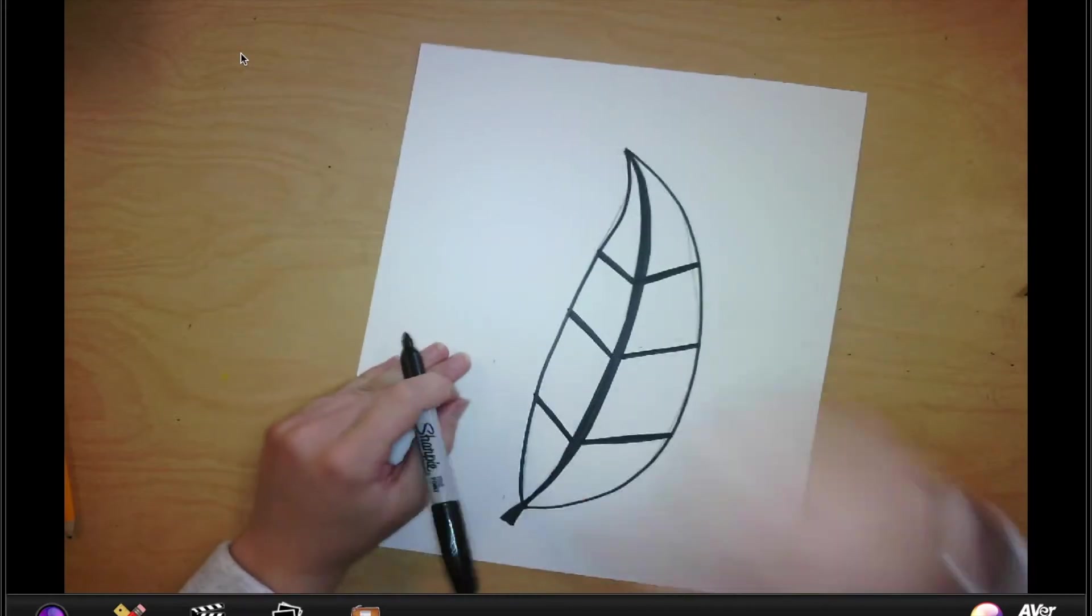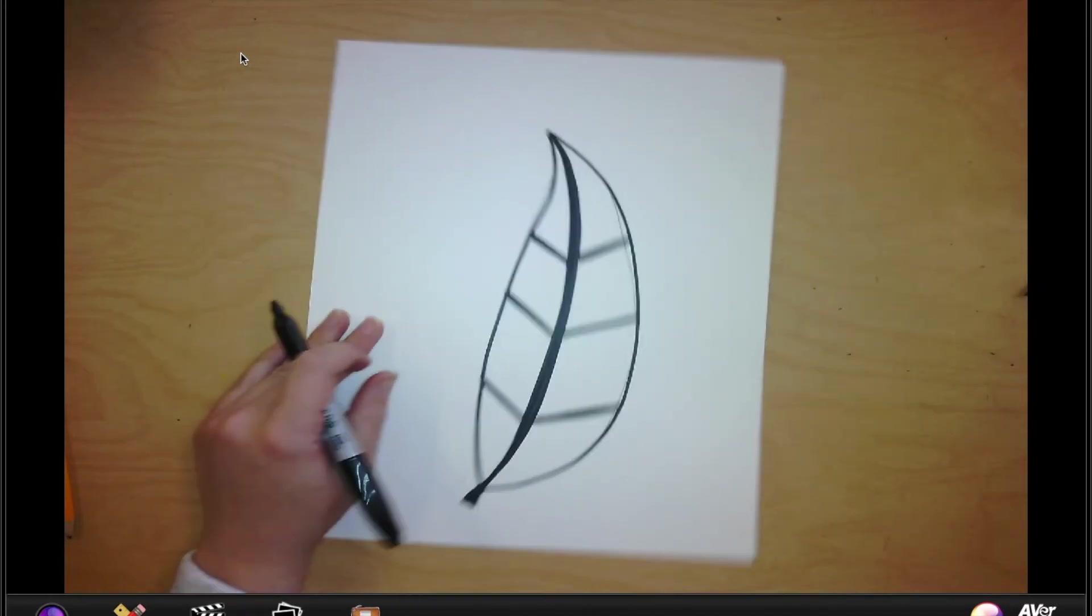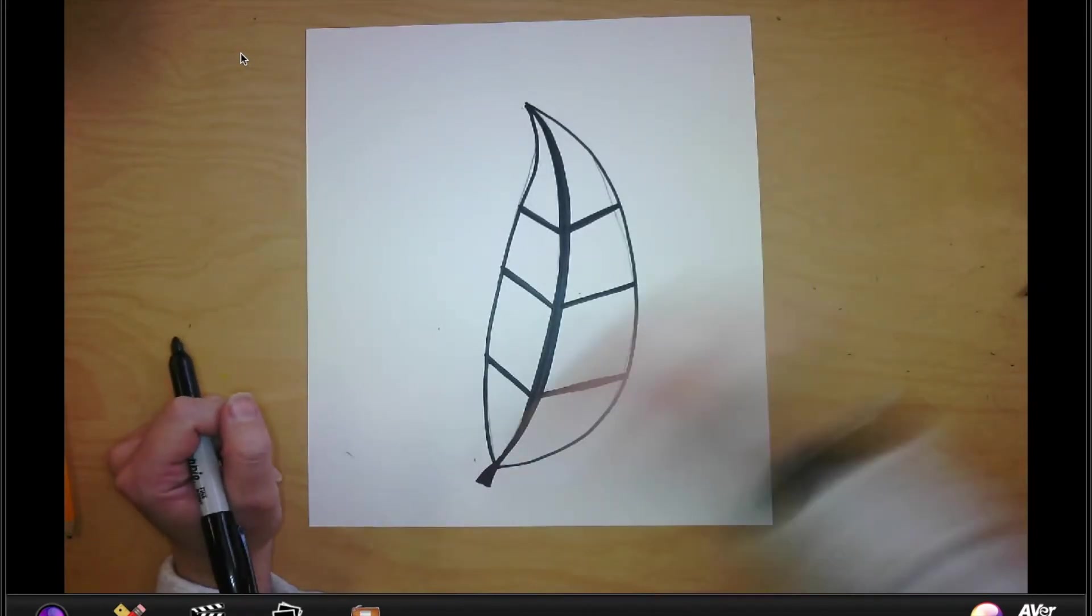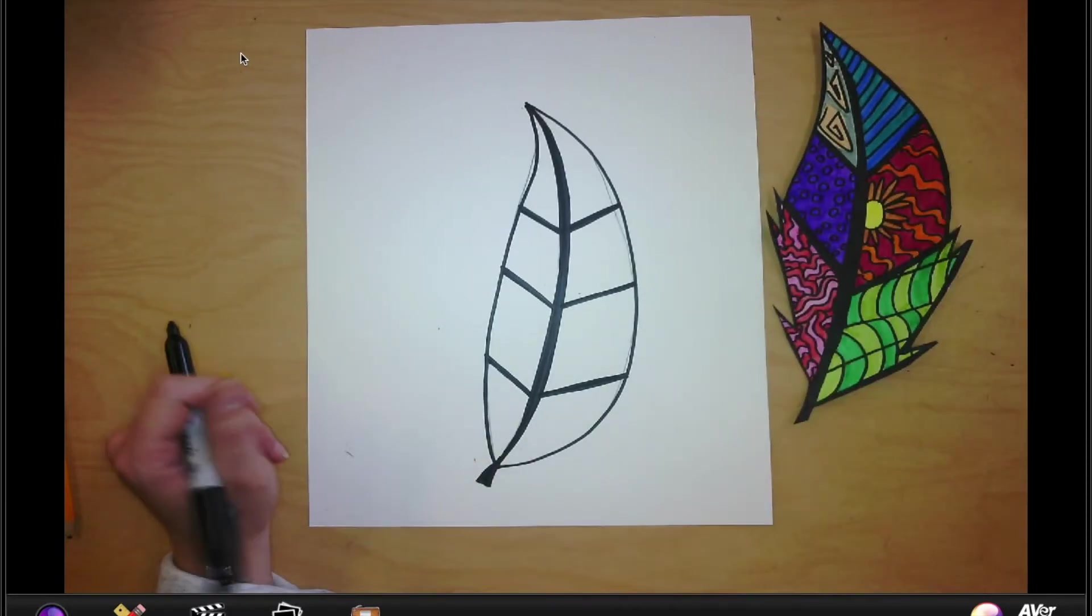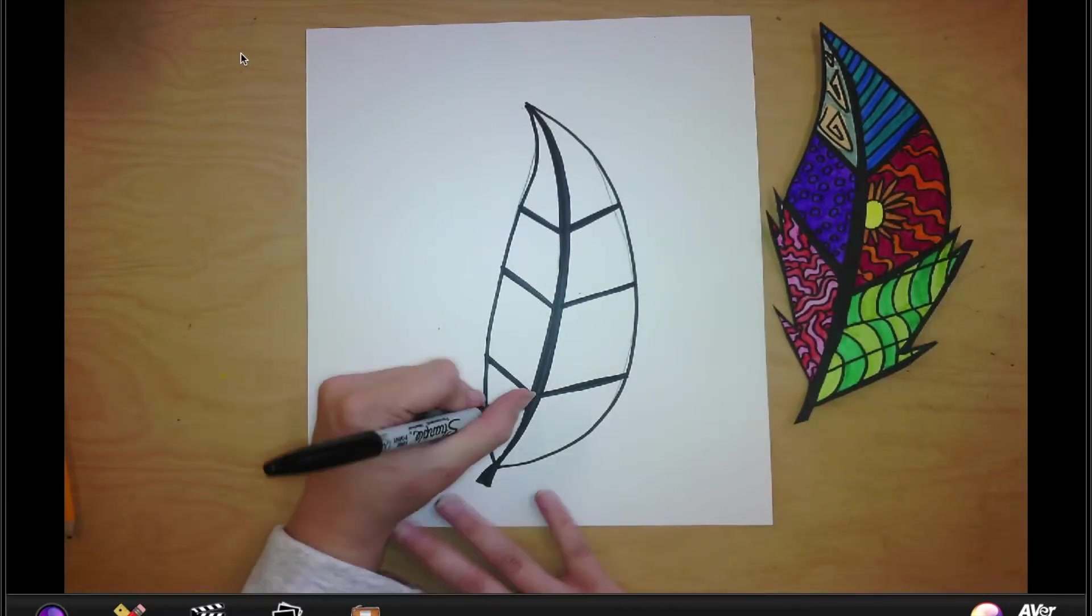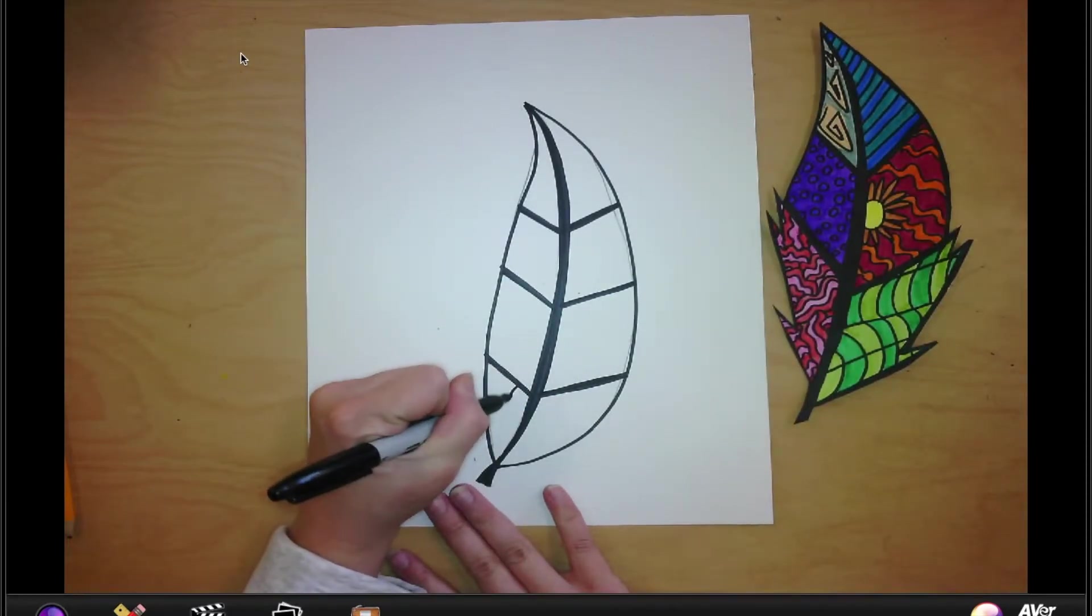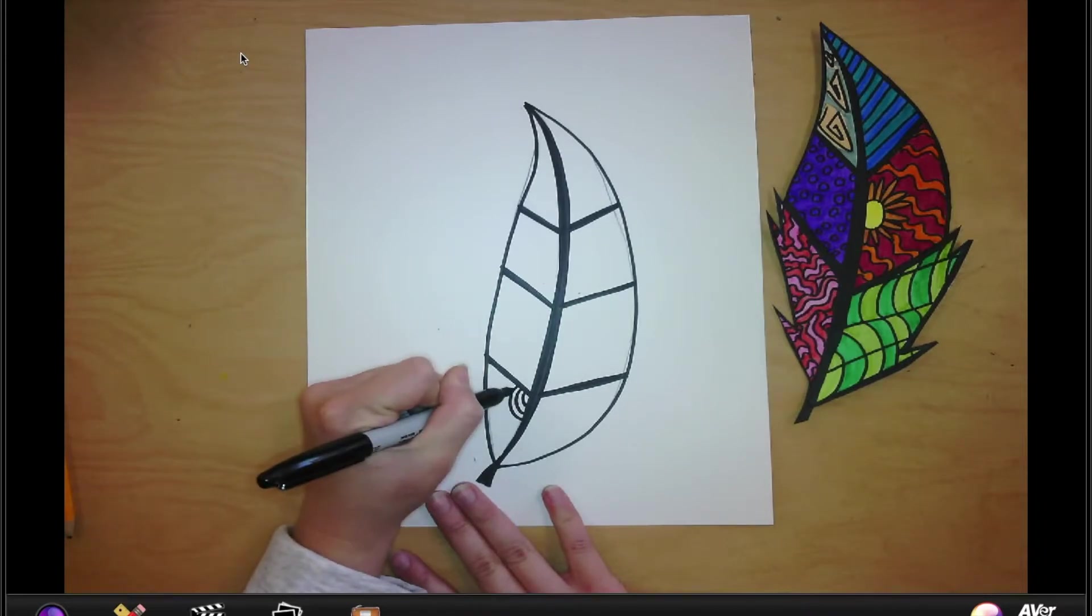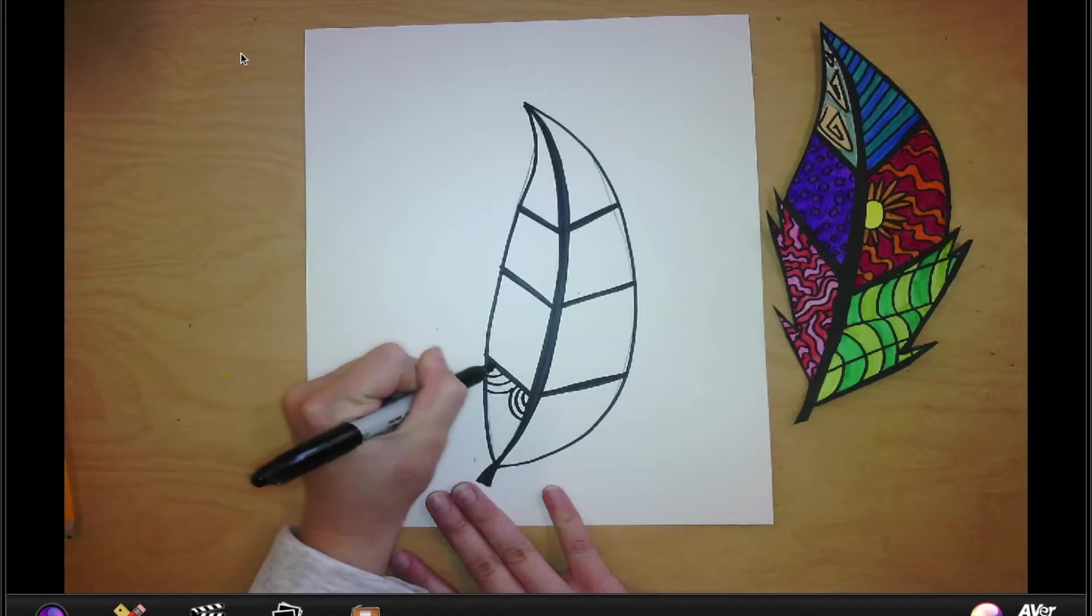Okay, so now in each section, you're just going to think of a pattern. Okay, so I did a bunch of patterns on this one. They could be easy patterns. They could be more complicated. I have examples on the slideshow of patterns so you know what kind of patterns you can do.